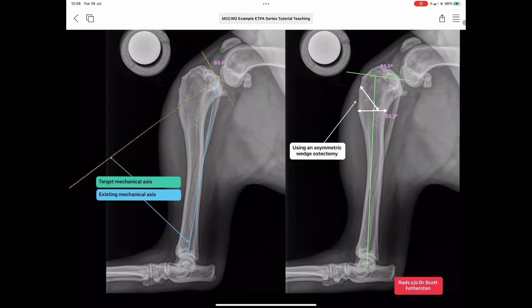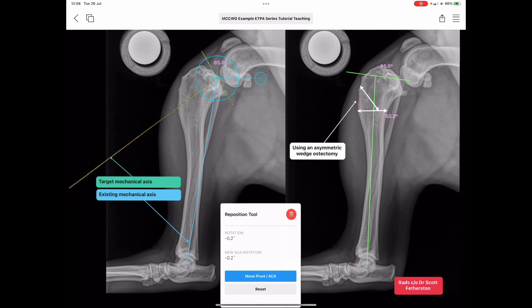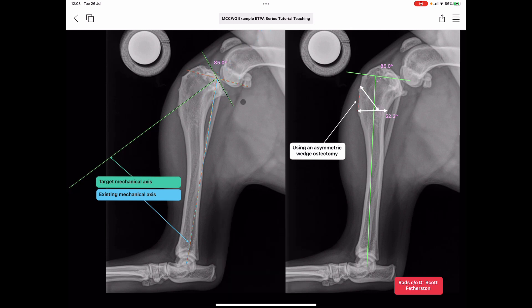In these duplicated images on the left, we have a proximal target mechanical axis based on the target post-op TPA of five degrees, and we're looking to align it with the blue existing mechanical axis. The existing mechanical axis is defined via our known landmarks: proximally at the intercondylar eminences, distally through the center of the talus.